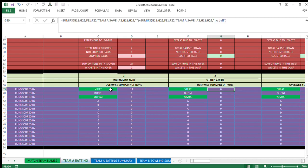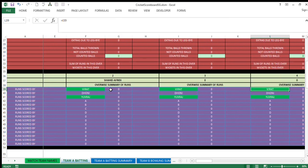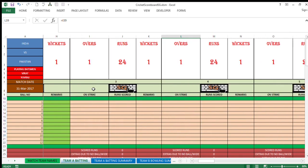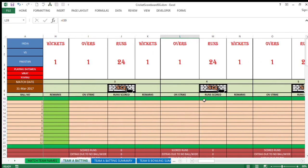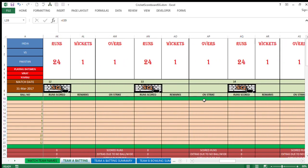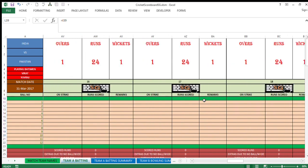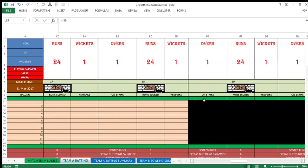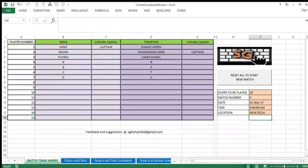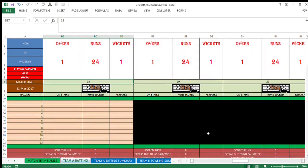And similarly, you need to now keep moving towards right side. Now you see after over number 18, this area 19 and 20 is black. Because here you had selected match for only 18 overs. Fine.